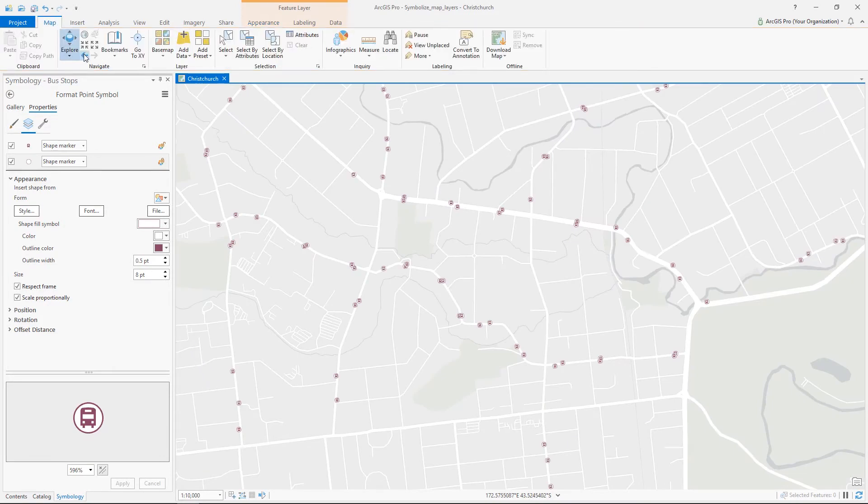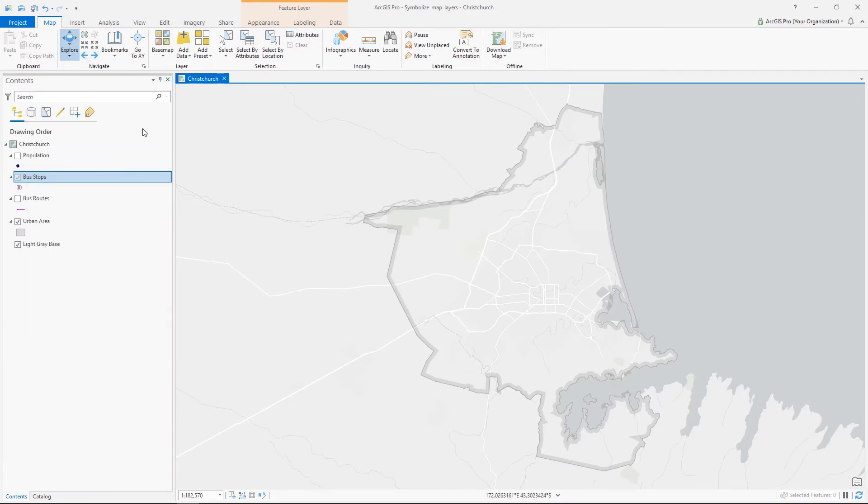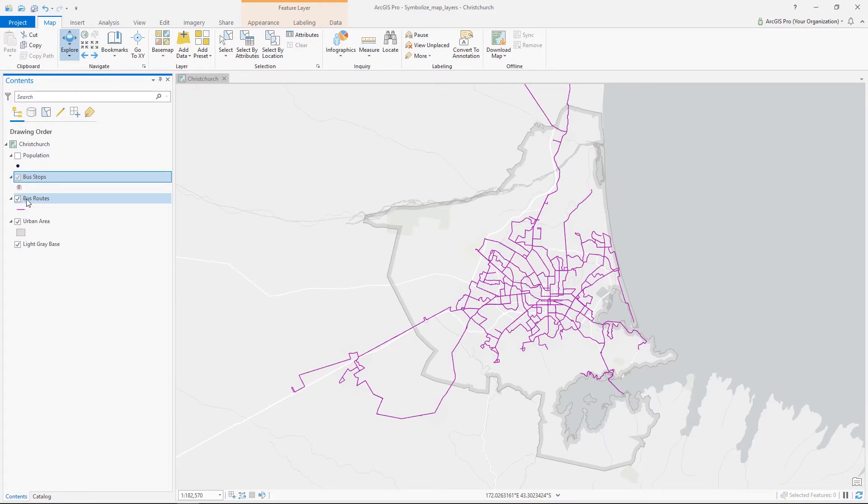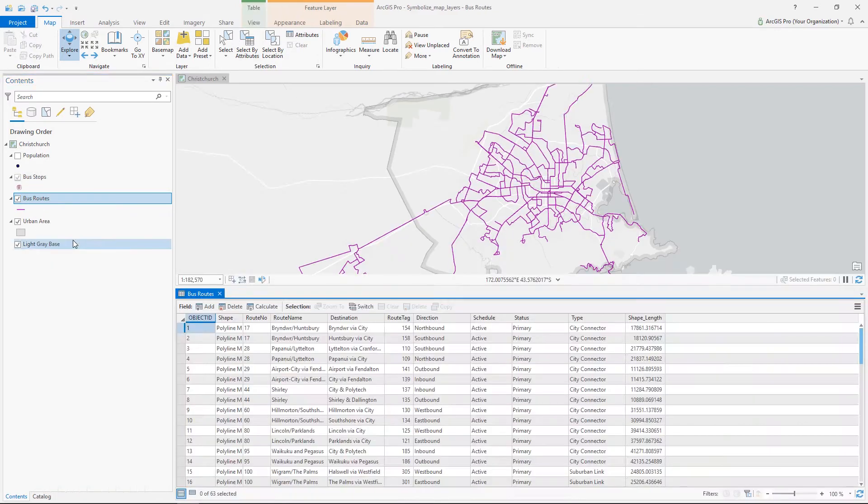Another thing we want to show in this map are the bus routes themselves. There are different types of buses used for public transit. In the attribute table of the layer, we can see the four types used in Christchurch.